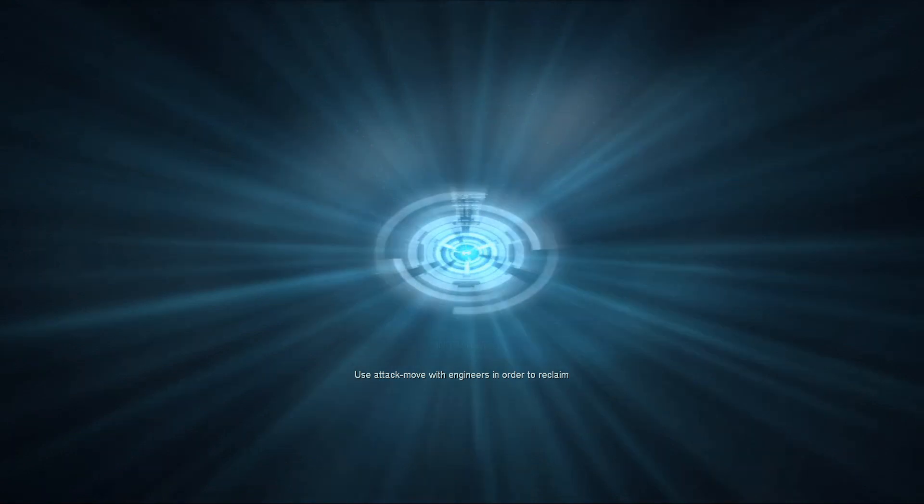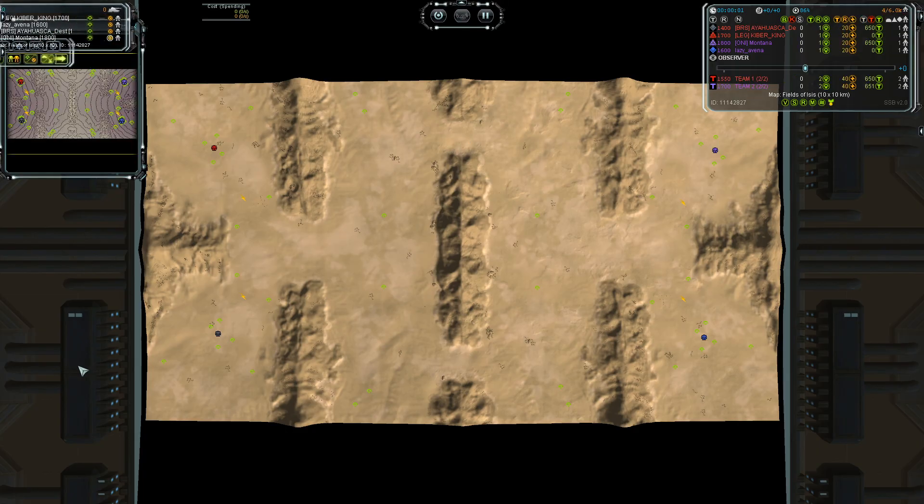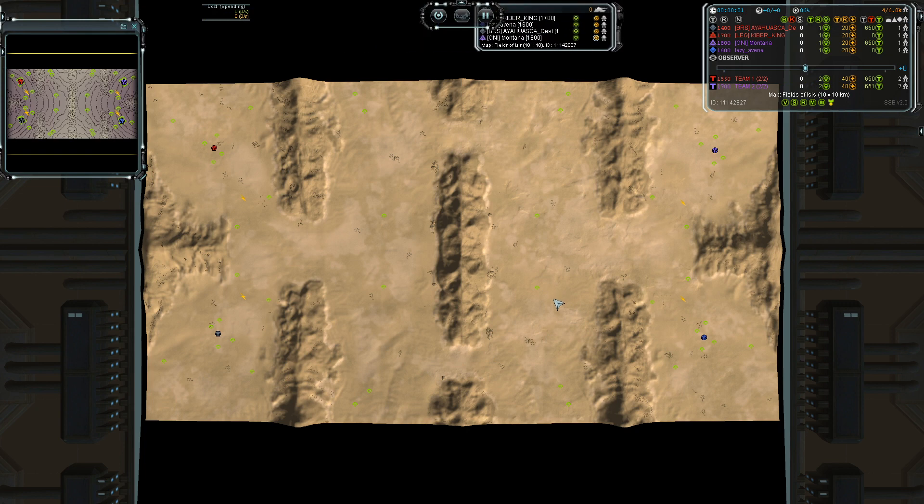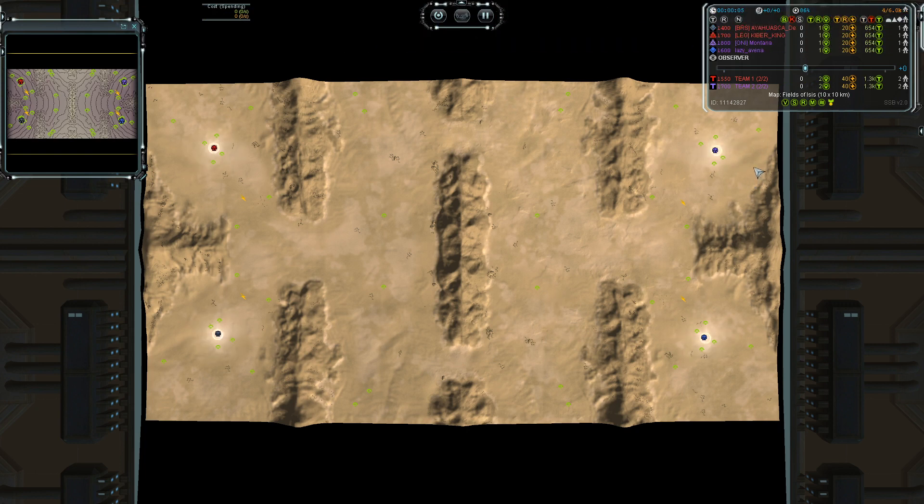Hello and welcome guys. Today we have a 2v2 on the field of Isis, a classic map.